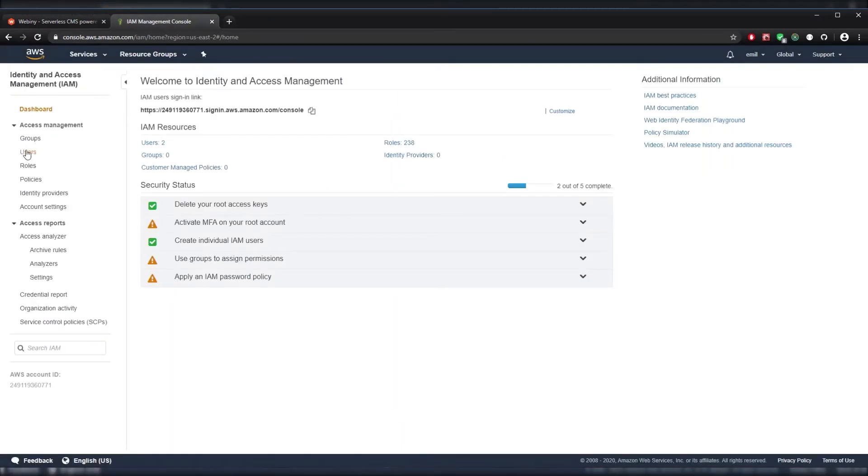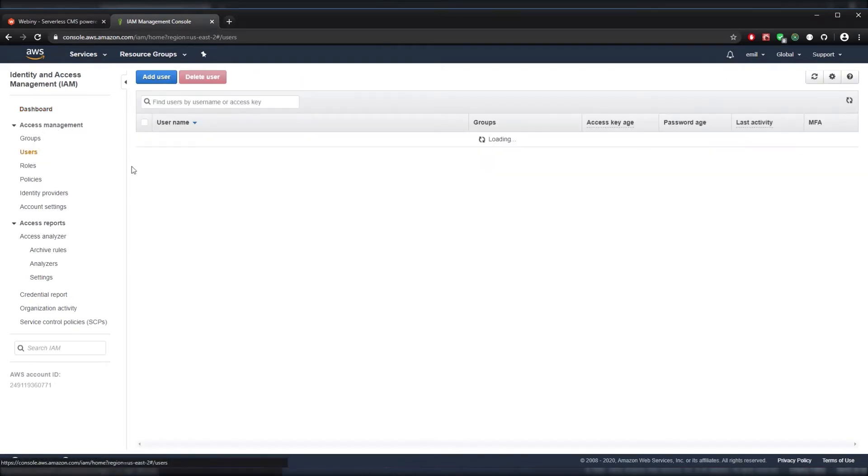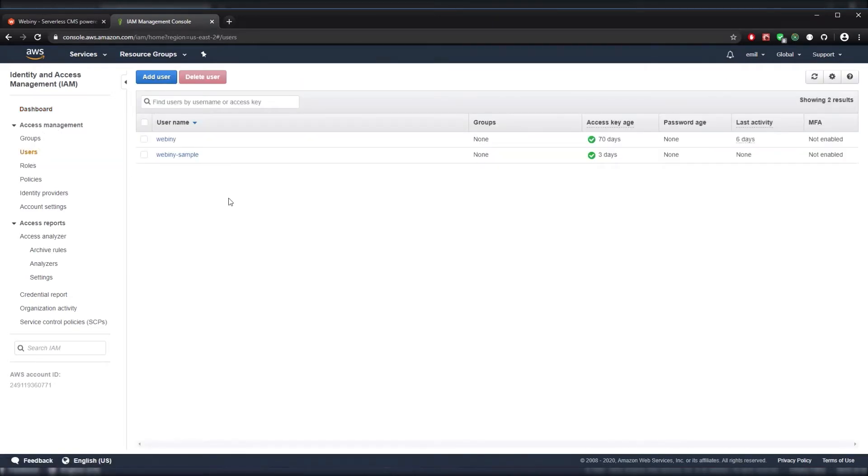After that, we'll select the Users section underneath the Access Management part, as we're going to be creating a new user.